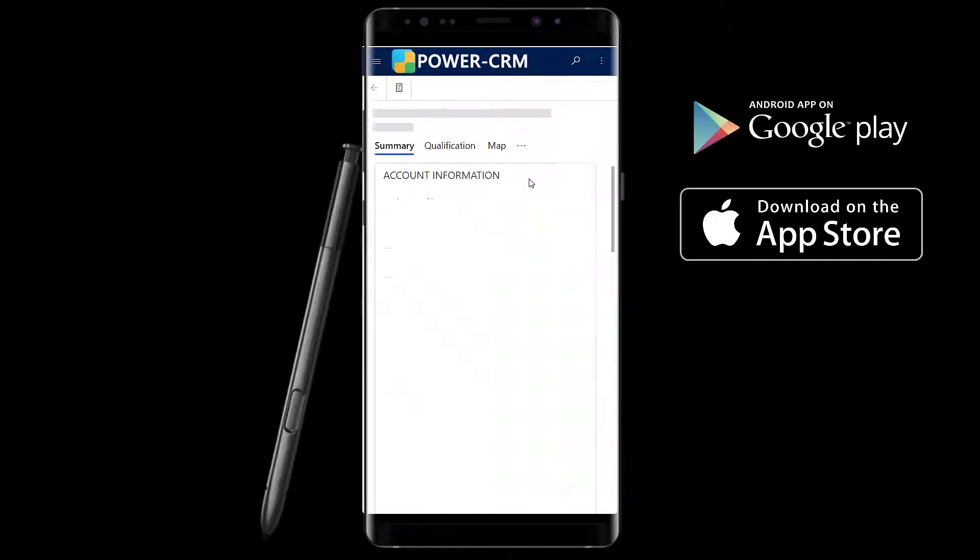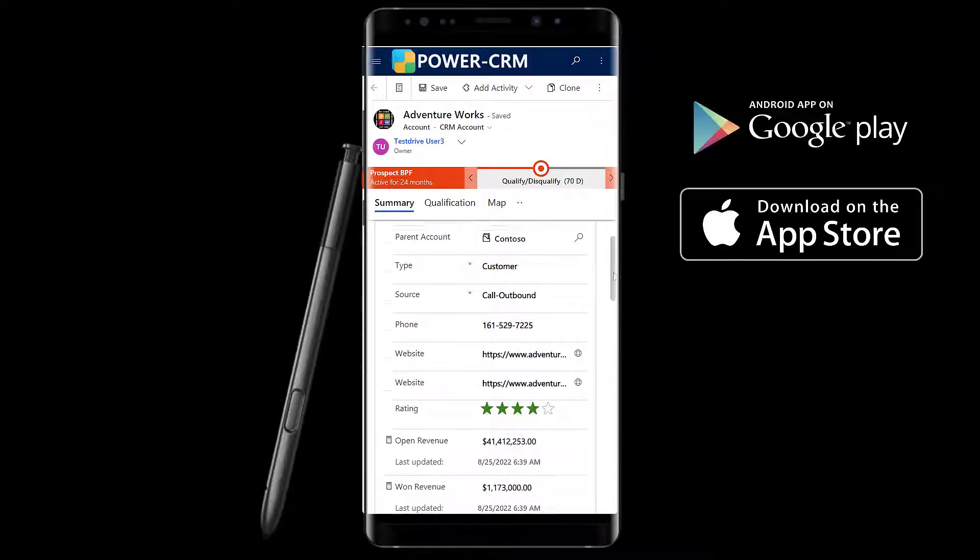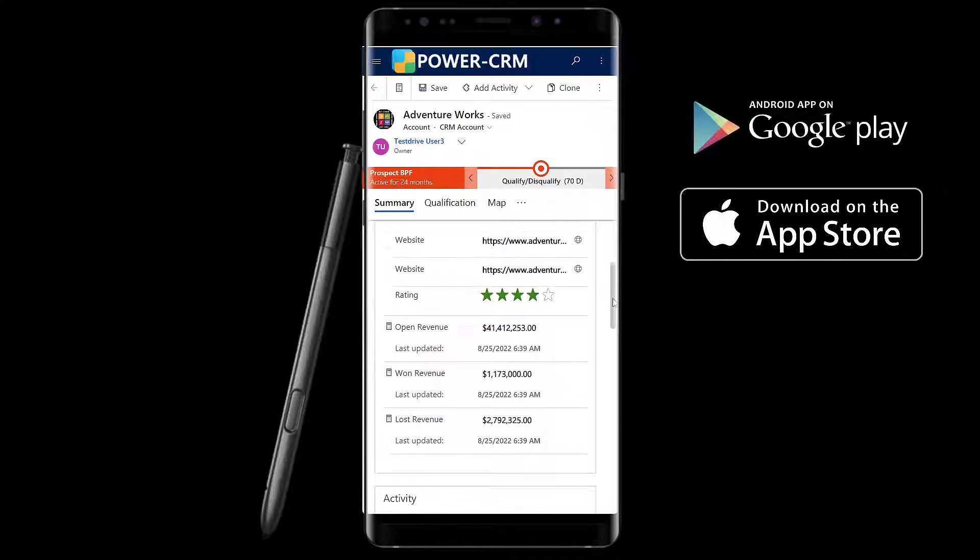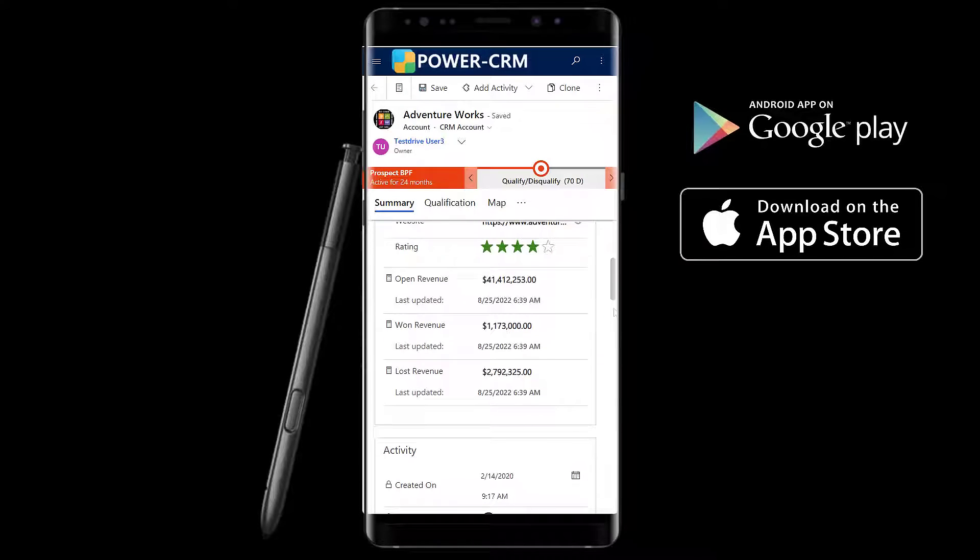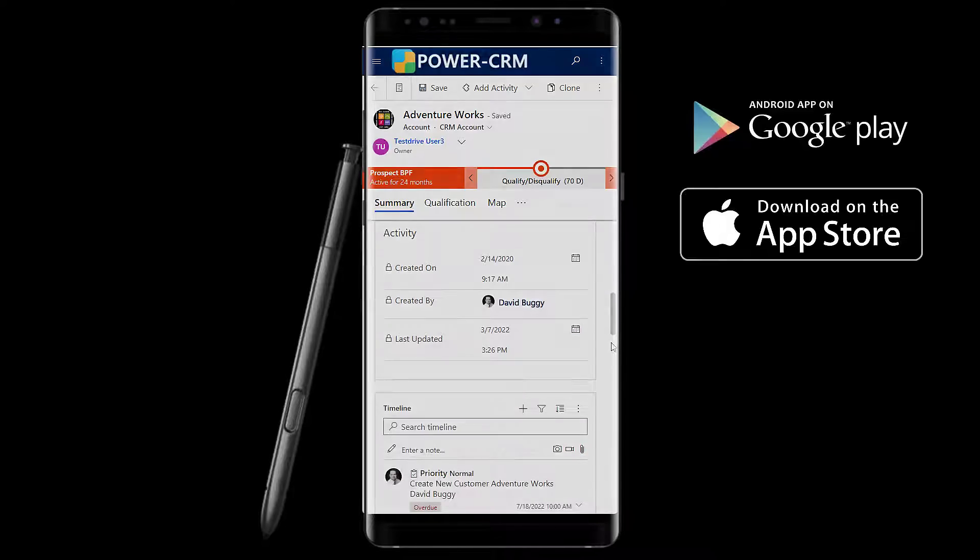No internet connection? No problem. Our mobile client has an offline mode for those times when you are not connected.